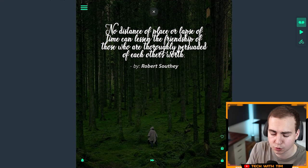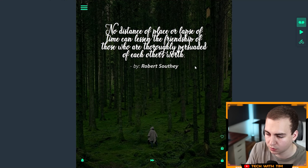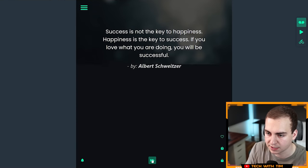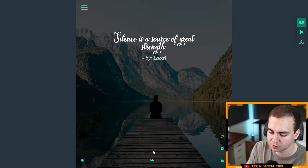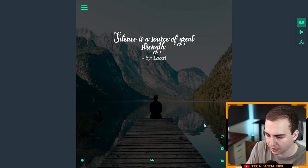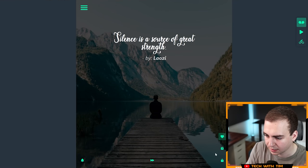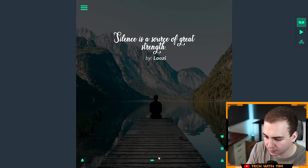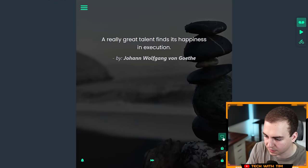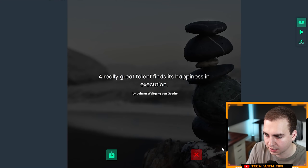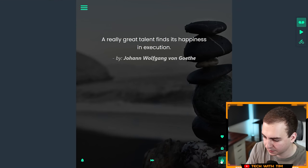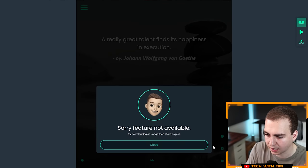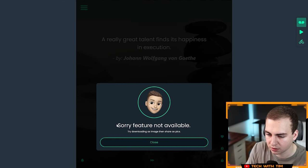It looks like we have motivational quotes on this page. It looks like I can flip through them. I get some cool backgrounds. I can favorite them. Let's favorite that, let's favorite another one. Can I download this? Yeah, so I can click download. It looks like I can share. Feature not available, try downloading and then share as pics.